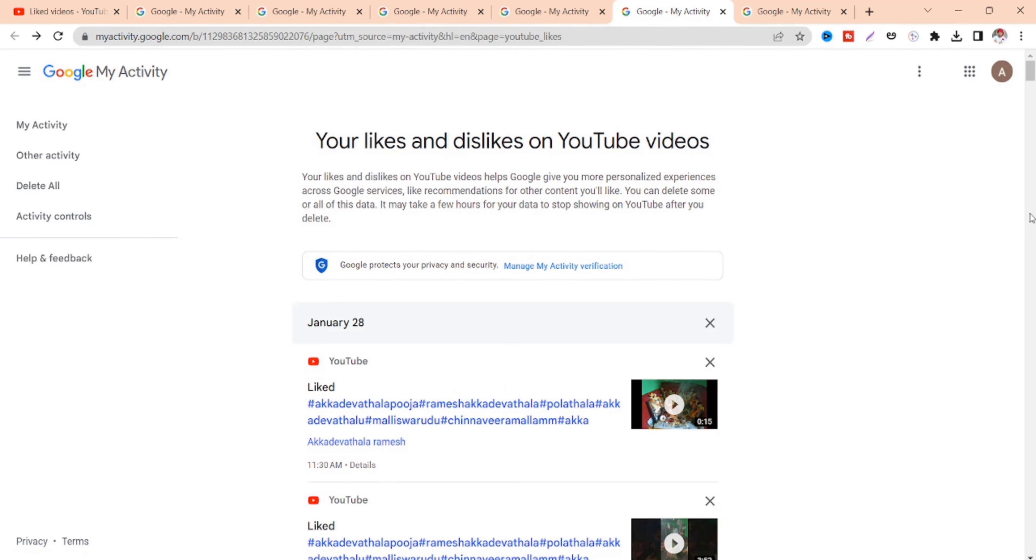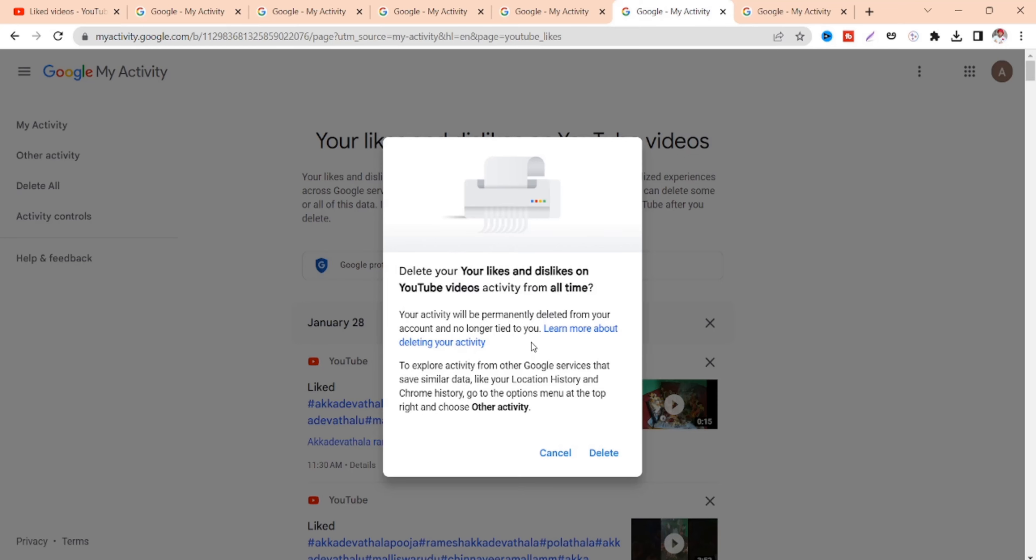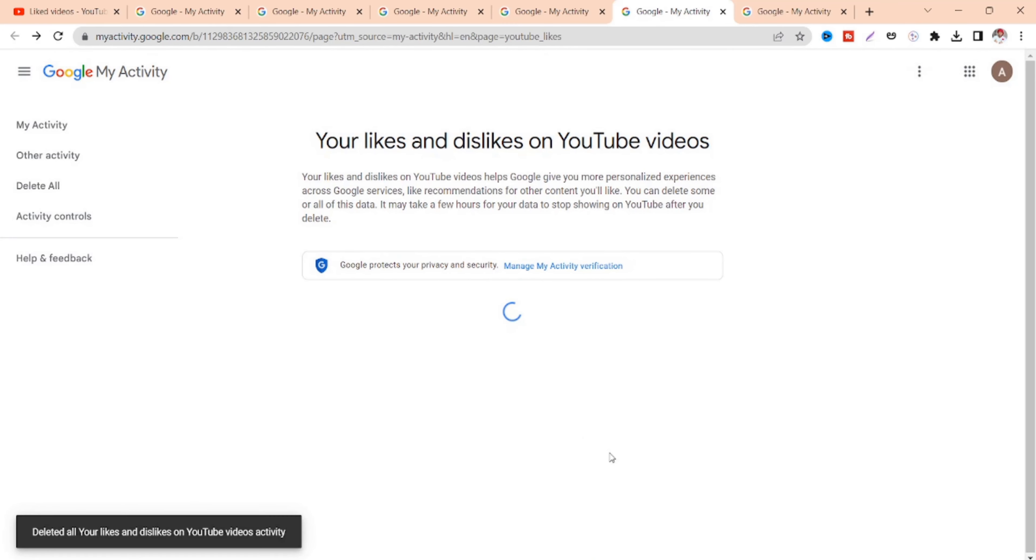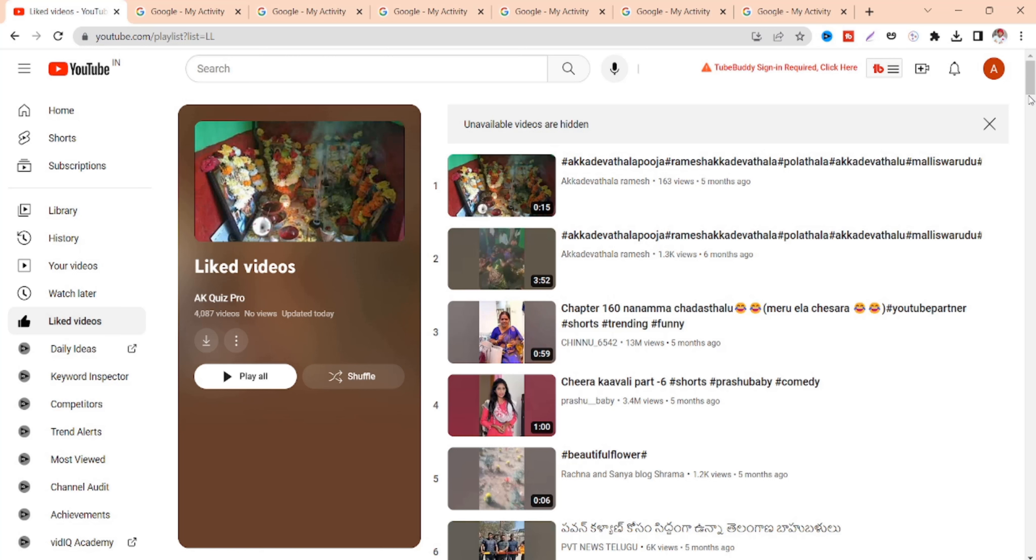And you will see all your like and dislike videos. Just click on delete all and you will get a message called delete your likes dislikes on YouTube videos activity from all day. Just click on delete. If your liked videos playlist is not updated just click on this three dot and click on settings to clear your cookies.